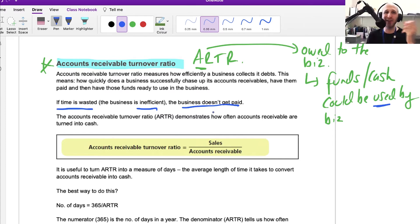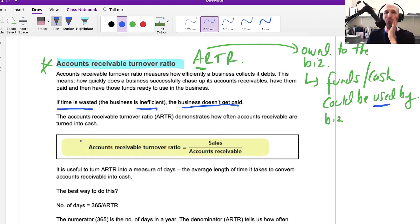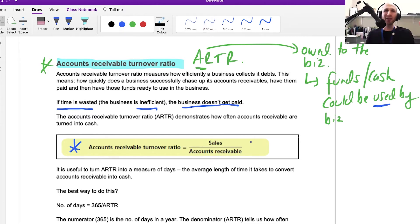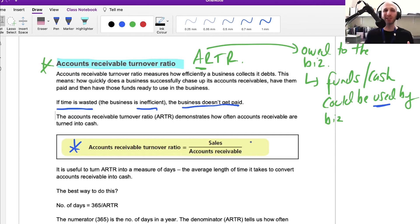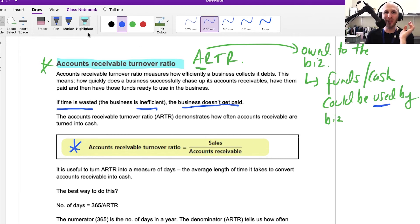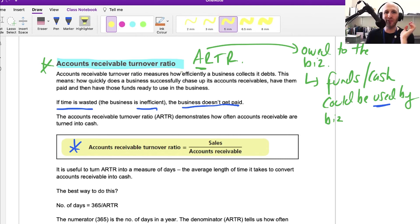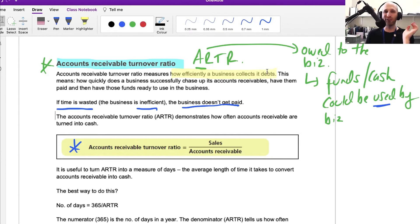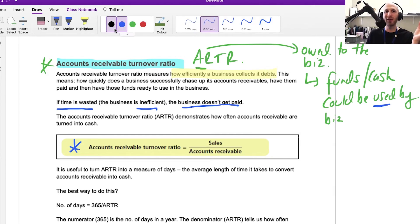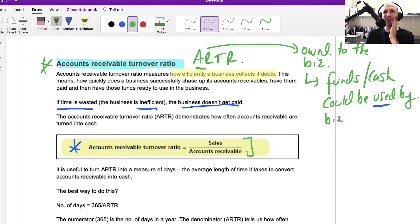It's not getting that money that it's owed. If we think about what this ratio is, it equals sales divided by accounts receivable. We're looking at, in terms of what is owed to the business, how quickly is it getting that money? How quickly is it able to chase up its debts?